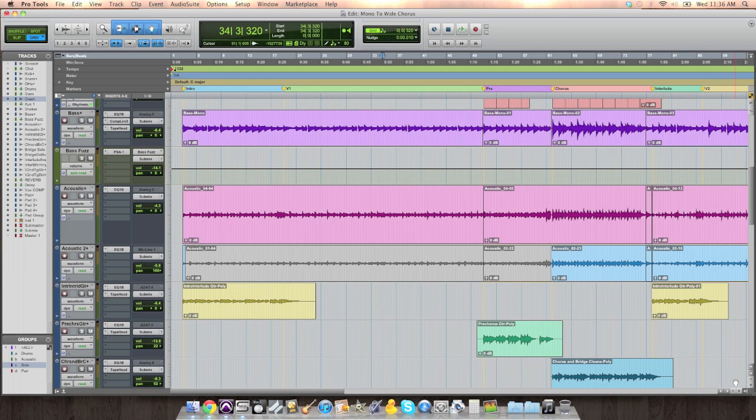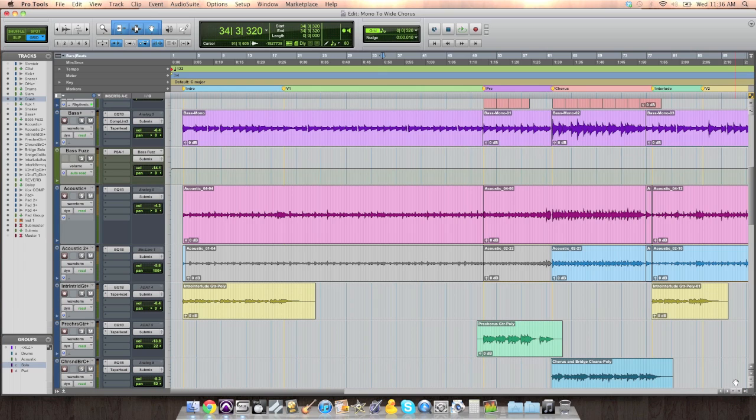Again, the last couple of days I've been talking about the arrangement is so important. And as a mixer, you want to do everything possible to make the mix pop. And some of that involves how you arrange, not just the parts, but how you arrange things like panning.